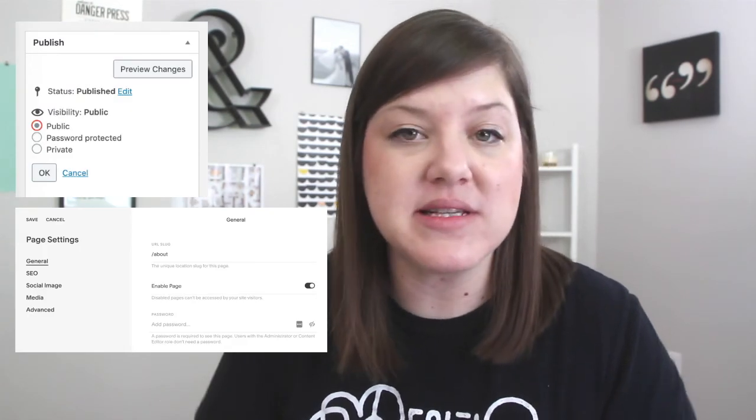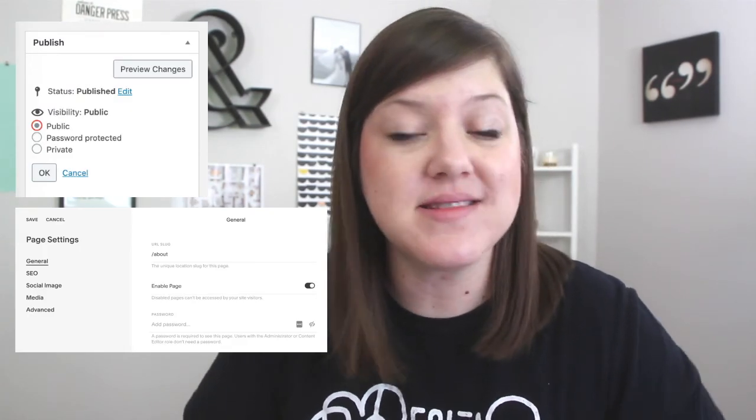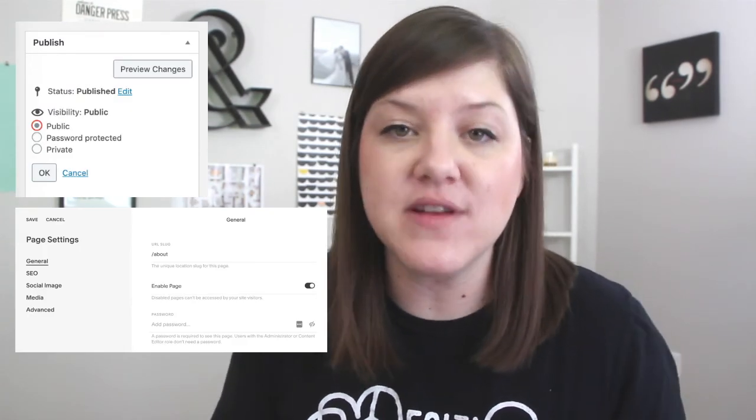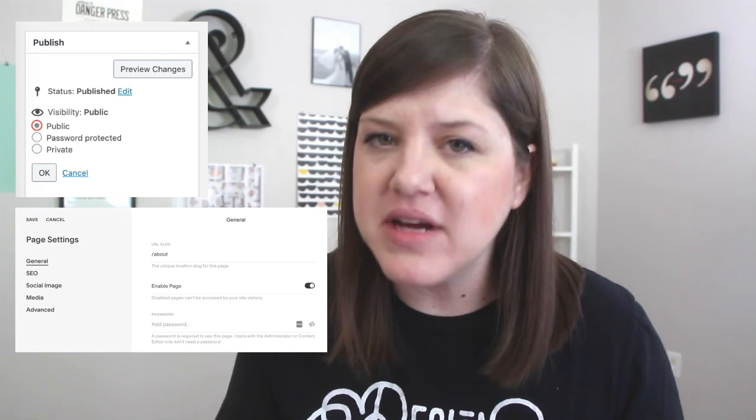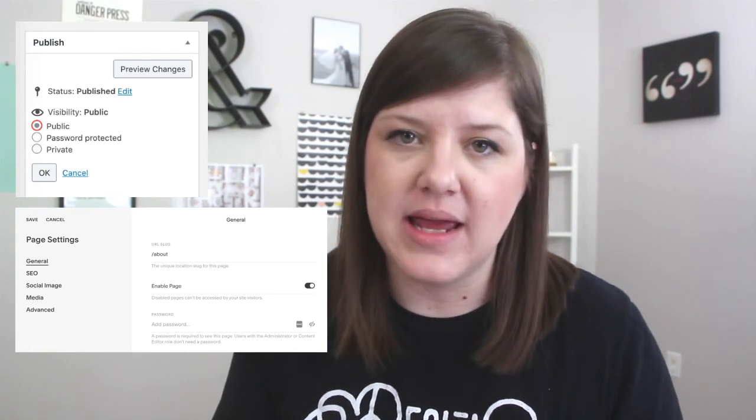To do this in both Squarespace and WordPress, this is just in the individual page settings — very easy to enable. If you have questions about any of this, let me know down in the comments below. If you enjoyed this video, be sure to give it a thumbs up and check out these videos for more tips.